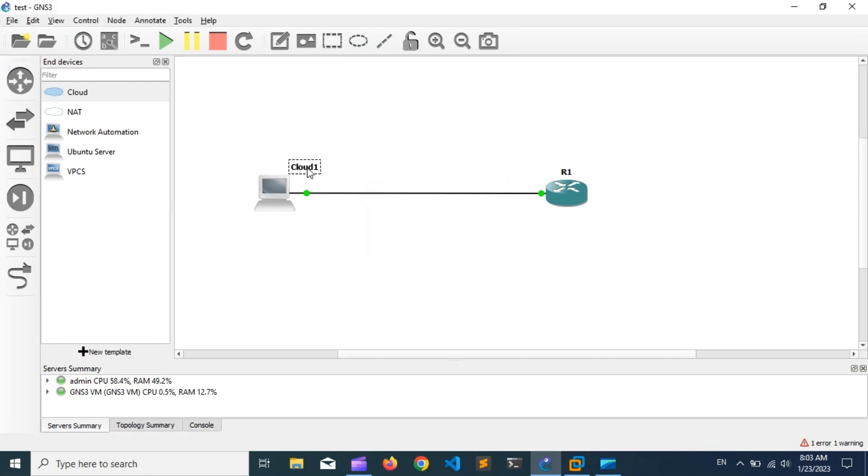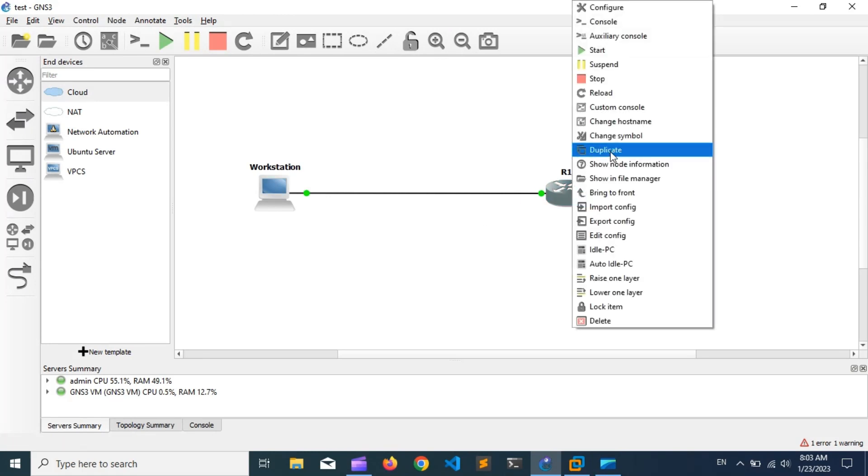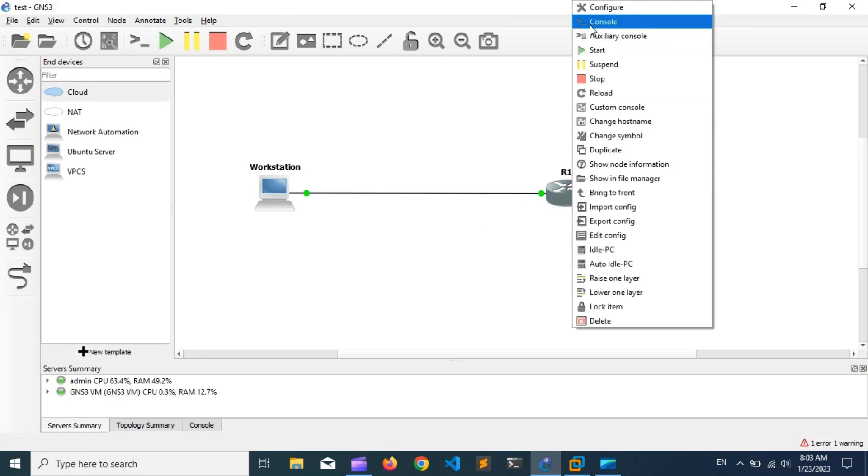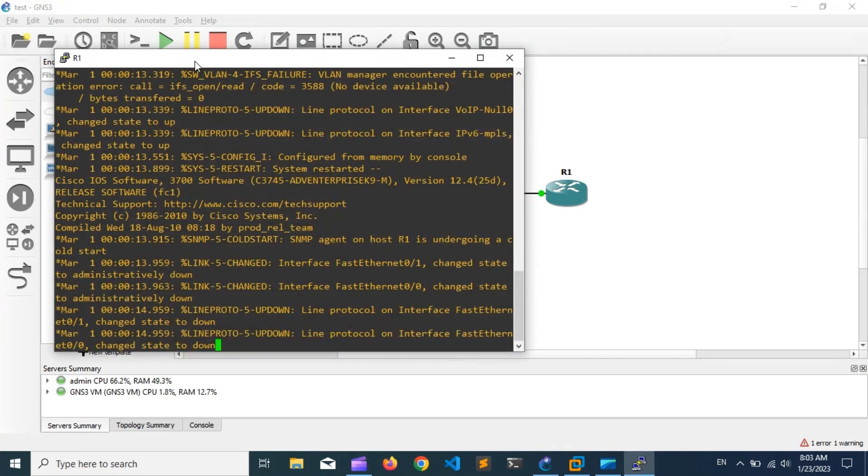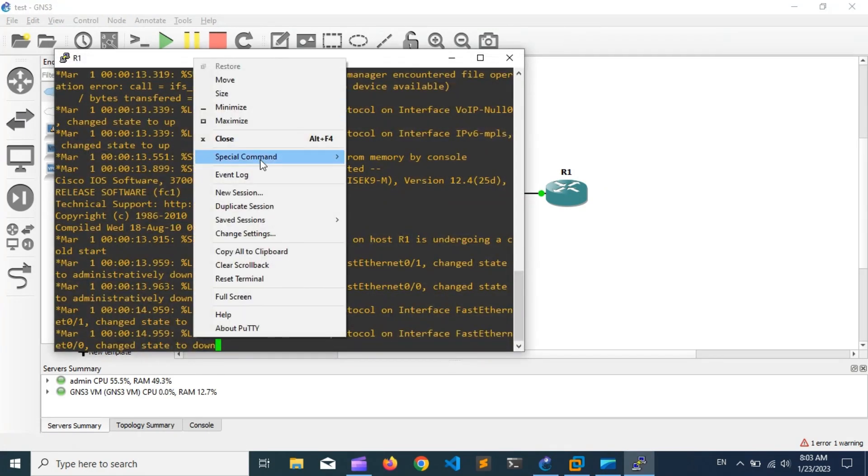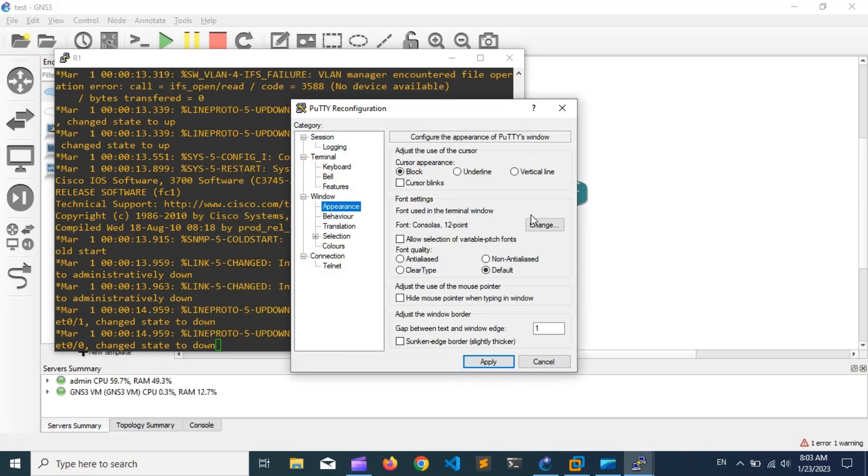Now our lab view is looking good. The next is now the configuration of the Cisco router in the same IP network as previously assigned to the network adapter. Let me adjust the font size. After that, I add the IP address to the router and then check ping for connection.